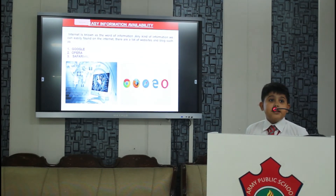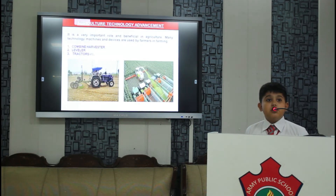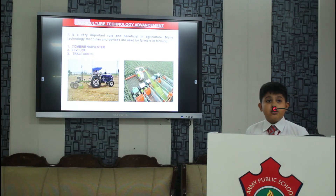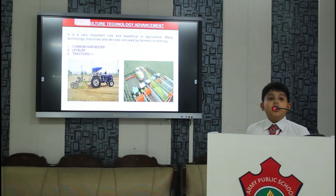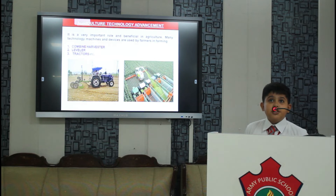Next is agriculture. In ancient times it was too hard to do farming, but in these days it is so easy because of modern technology. There are many machines of modern technology which help us to do farming, for example tractor and grass cutter etc.